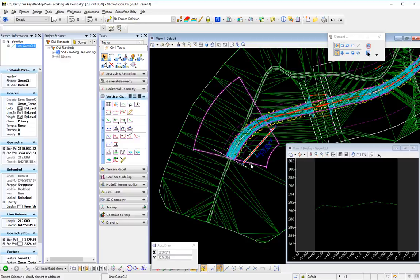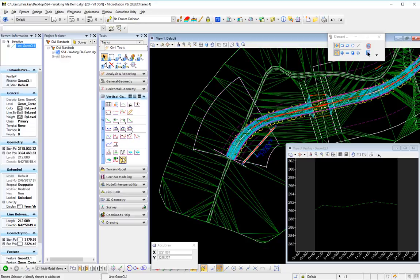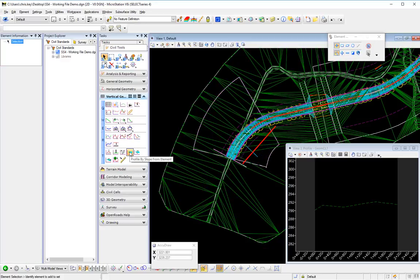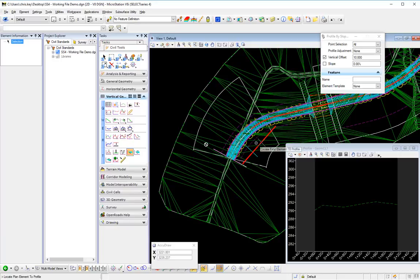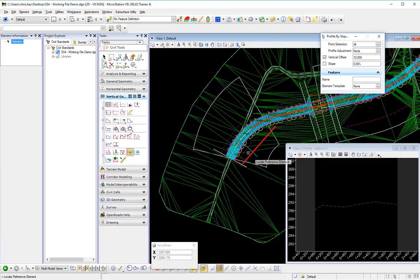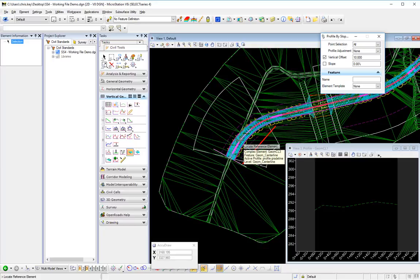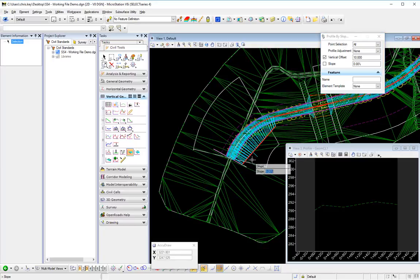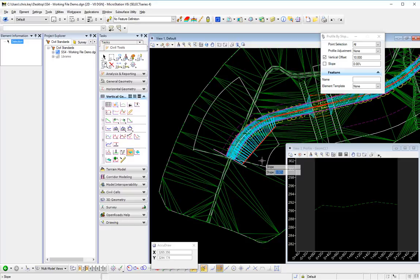For simplicity I'm going to use a slope of zero just so we can show what some of these profile adjustments are. So I'm going to come in and do a profile by slope from element. I'm going to select this element, and then for the reference element I'm going to select my main line. Like I said, I'm going to put in a slope of zero. You can put whatever value here you need.